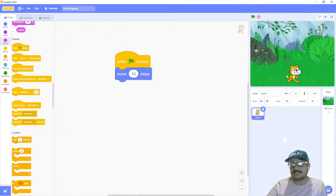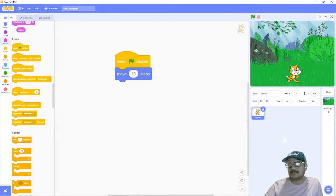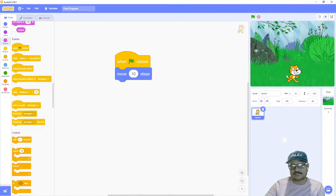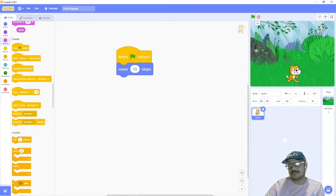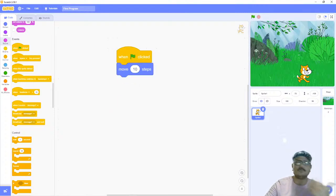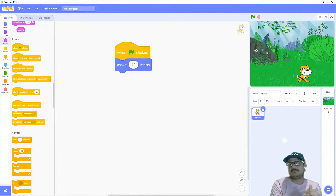Now we have a small program: 'when flag clicked', 'move 10 steps'. The flag button is also called the go button, but I call it the flag button because you can easily connect the shape and name together. When I click the flag button, it runs 'when flag clicked', and immediately after that, 'move 10 steps' runs, then the program finishes. Let's click the flag button — the cat is moving. Clicking directly on the block is not standard; good practice in Scratch is to always use the flag button.